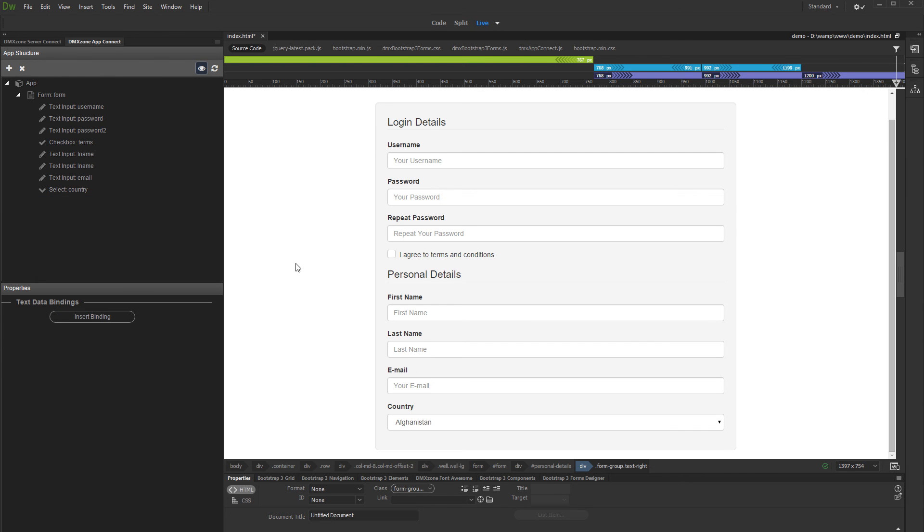You can see that the button which we deleted inside the App Connect panel has also been deleted from the page.